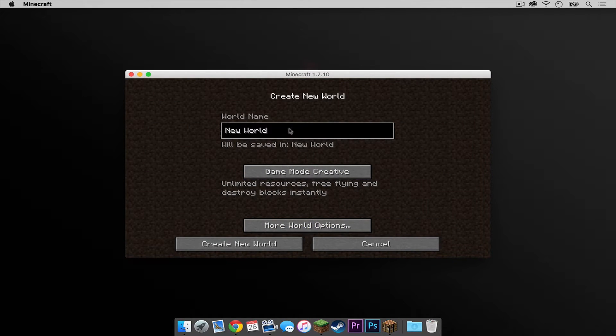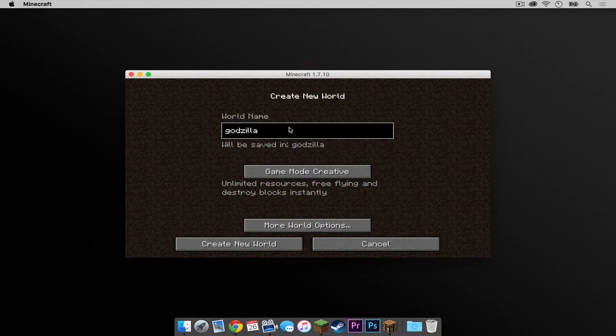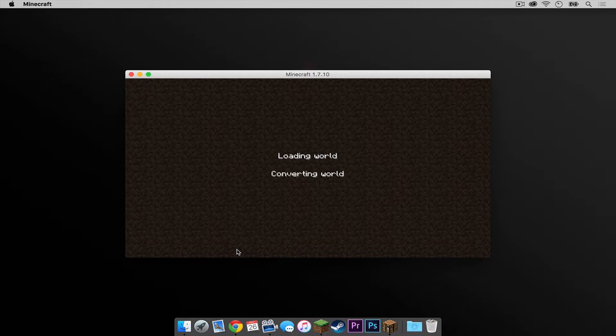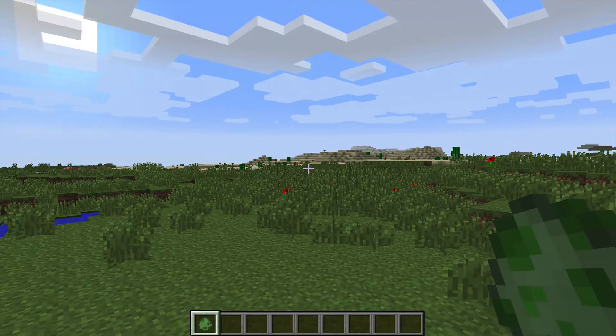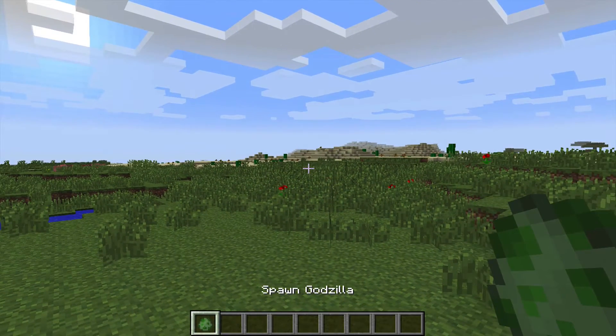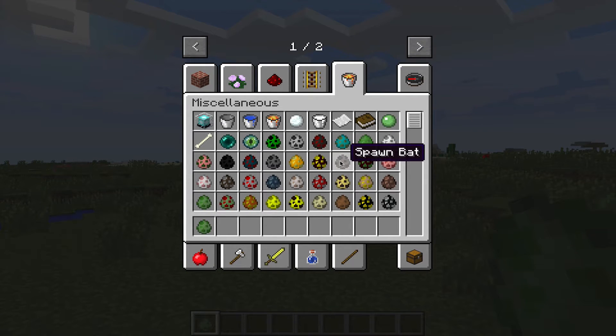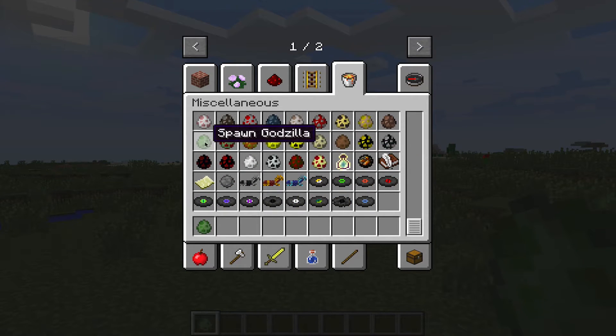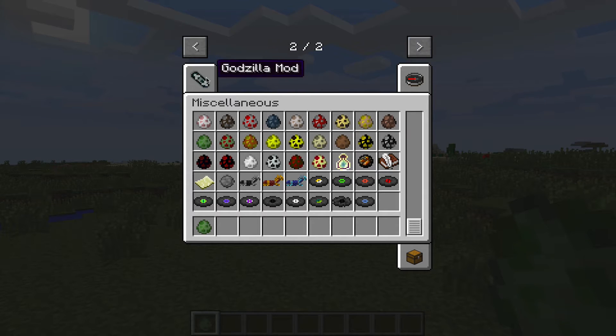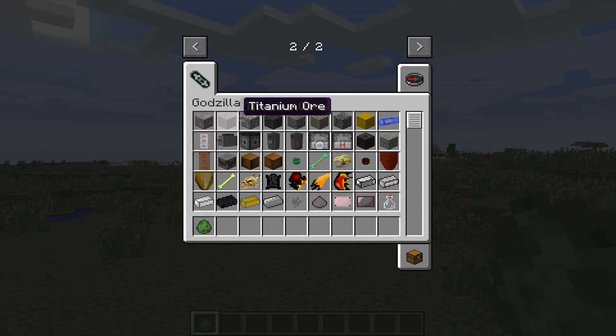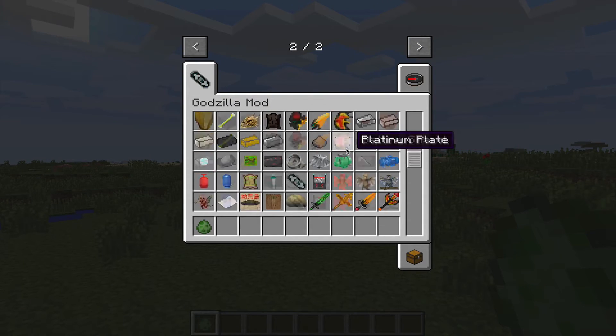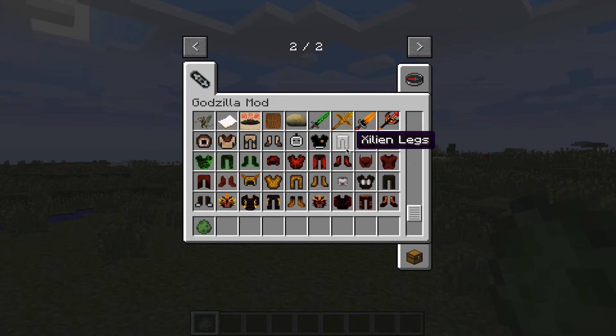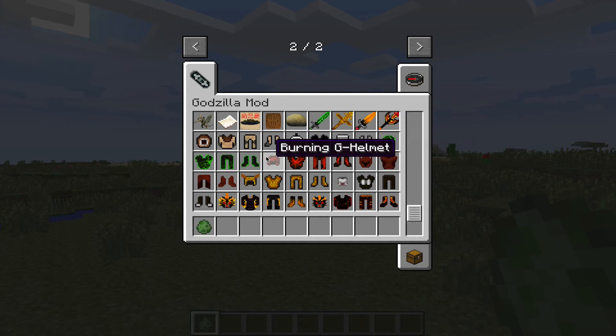I'm going to call it Godzilla. And here we go. So as you can see, I'm in the world holding this really cool spawn egg that says Spawn Godzilla. If you go into your creative menu and select Miscellaneous, you will get the option to spawn a Godzilla egg. And then of course, if you keep going, there is another tab for the Godzilla mod, which are all of these other really cool things you can use.